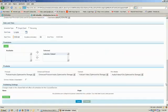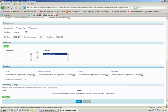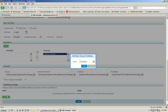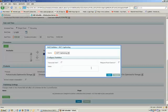Now, near the bottom of this screen that comes up, you'll see a section called Publishing Settings. What we want to do is add a new publisher. We're going to choose the publisher, AST Captioning, which we previously set up in the setup tutorial.